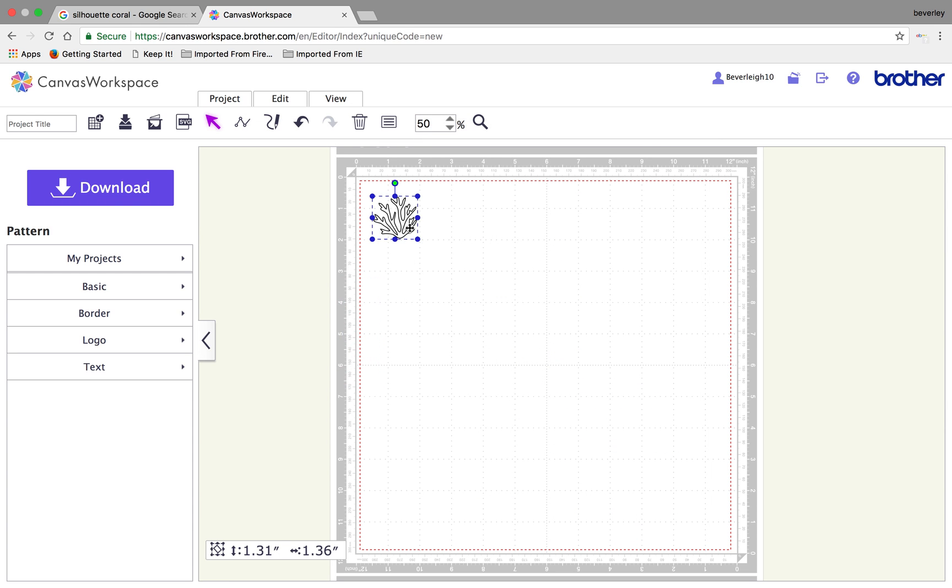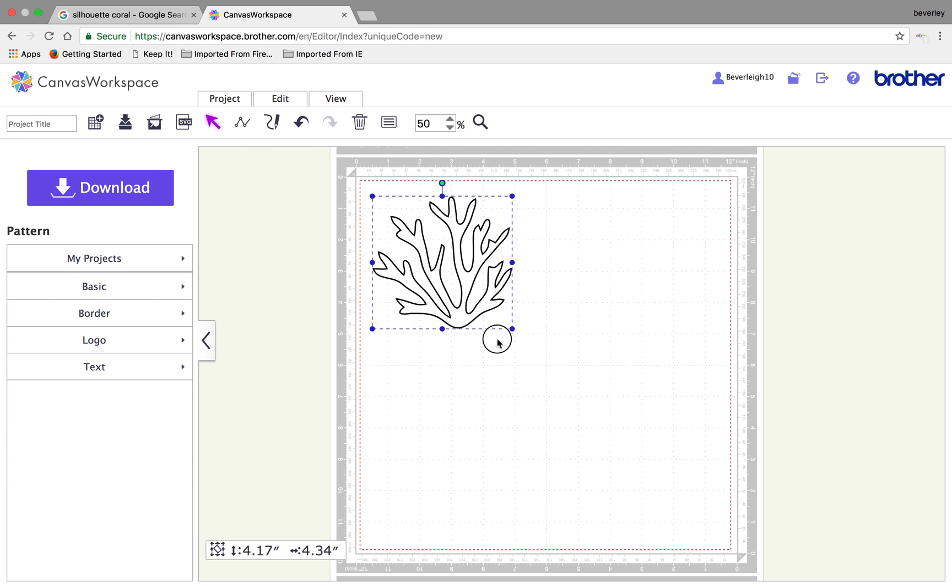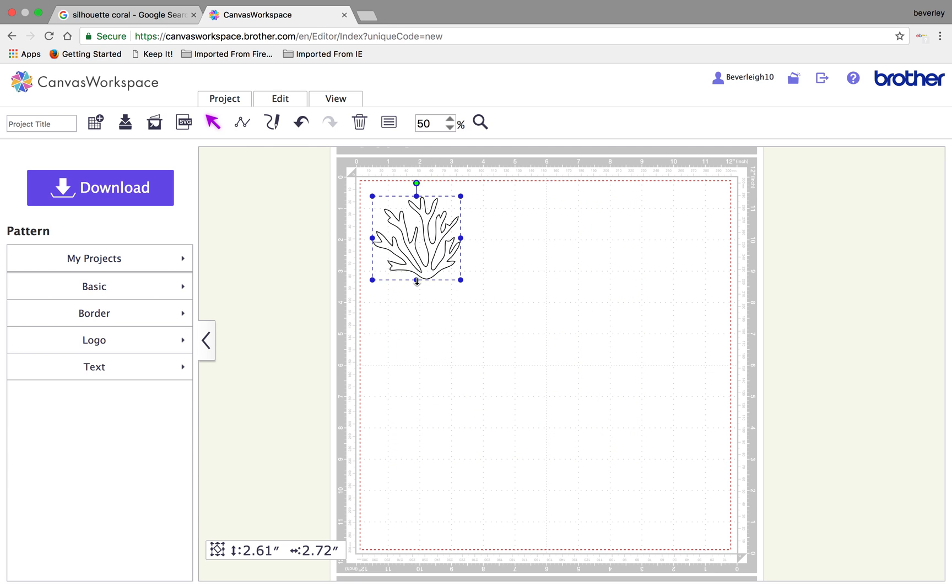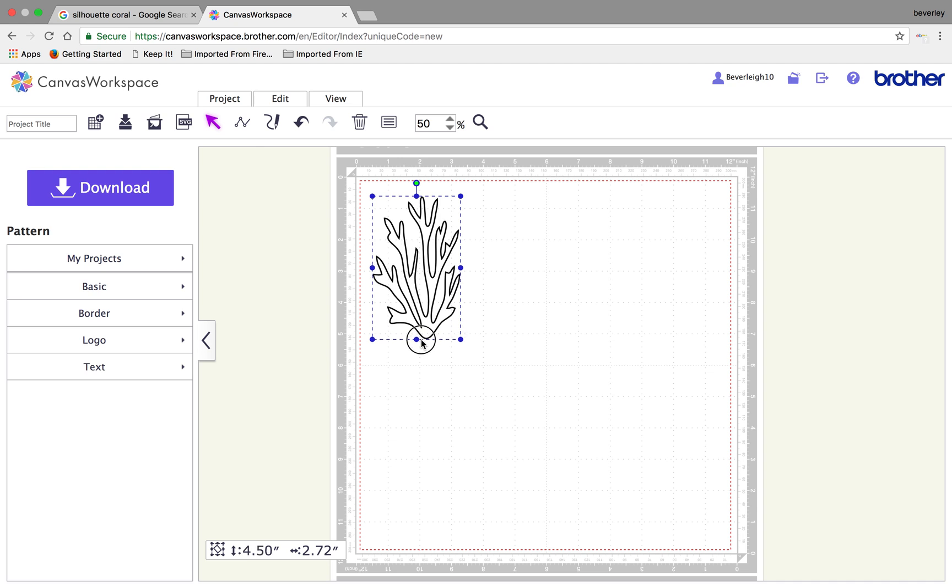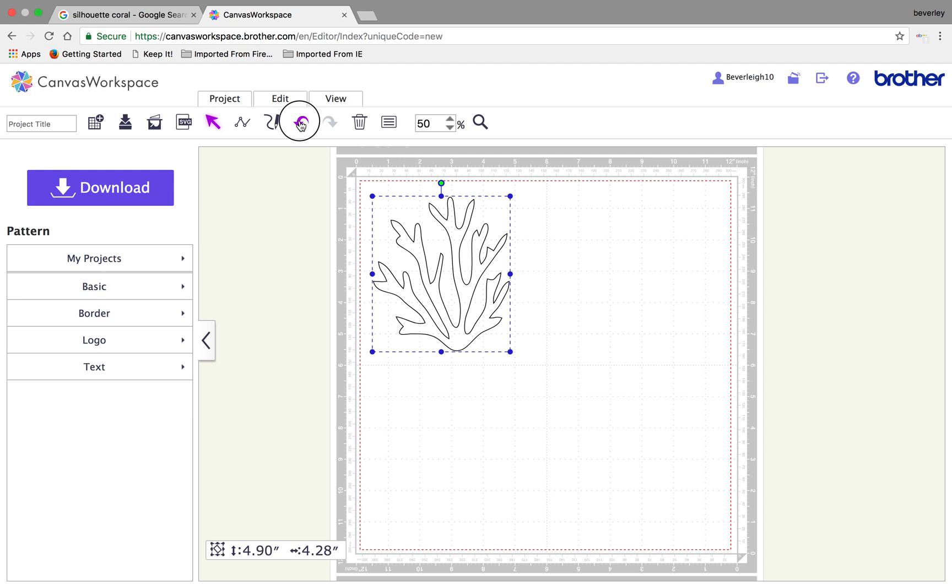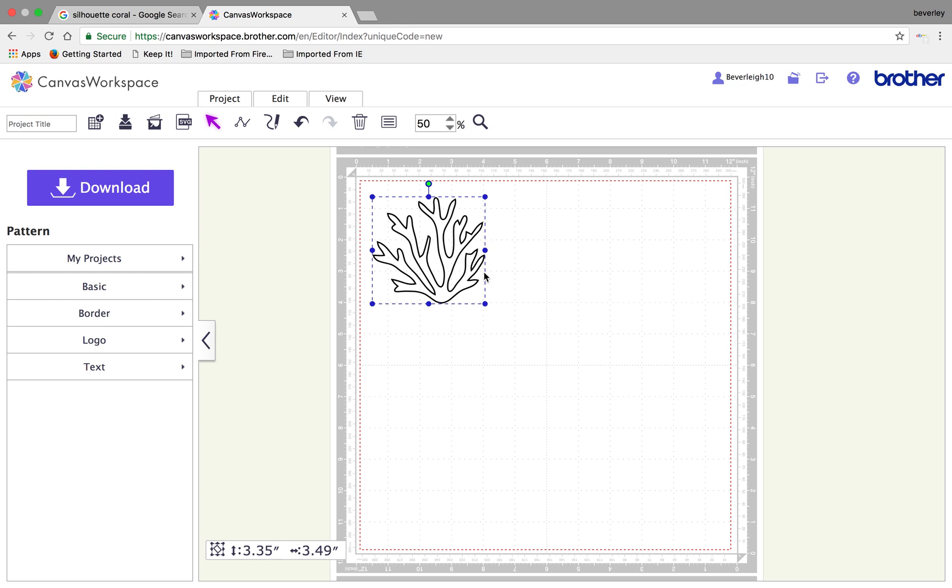And there it's brought in that coral which I can now fully resize various sizes. I can extend it lengthways and widthways independently or I can do it proportionally. If I drag from a corner, it makes it proportionally bigger.